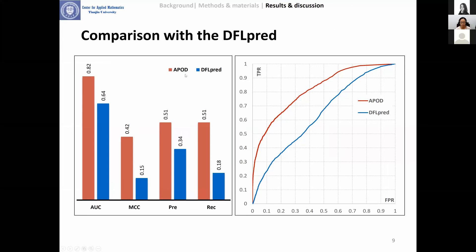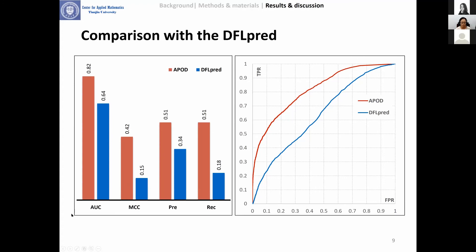We compared our APOD model with the existing predictor DFLpred. The results show that our APOD model outperforms DFLpred with a large margin in AUC, MCC, precision, and recall. The ROC also supports that our APOD model outperforms DFLpred. We also compared our method with several indirect approaches, and results show that APOD statistically outperforms all considered indirect approaches.